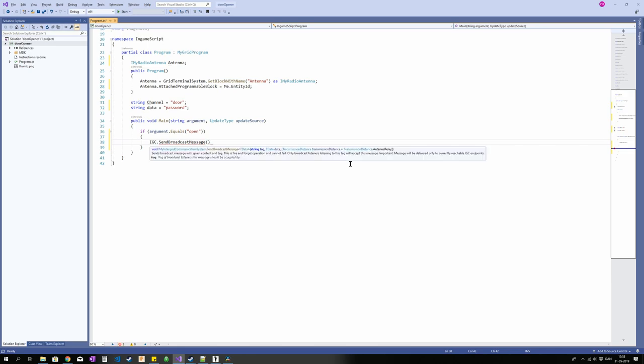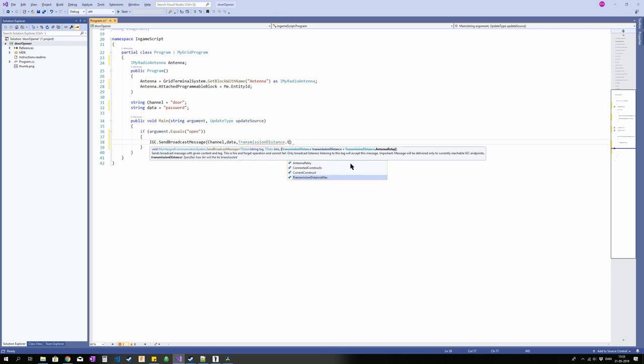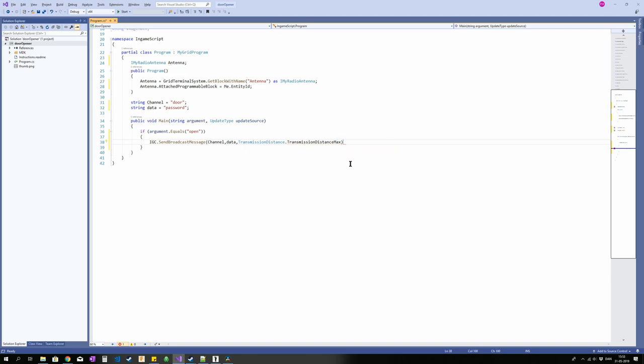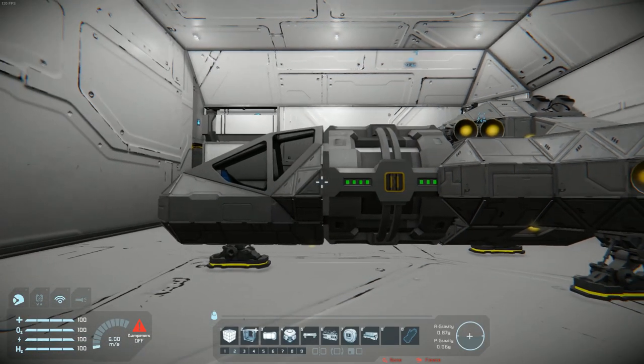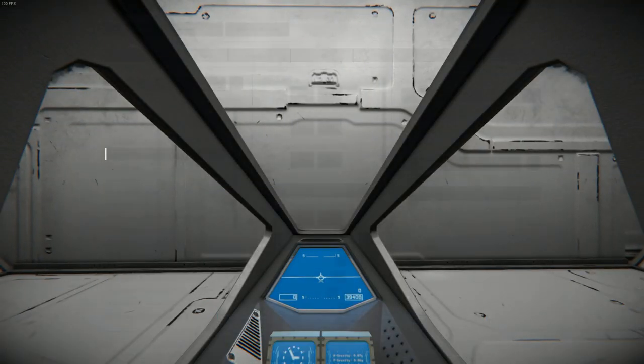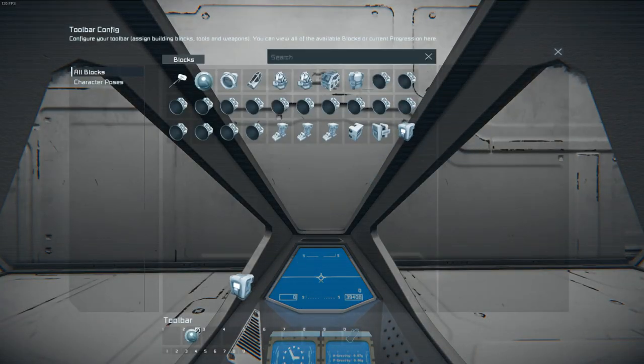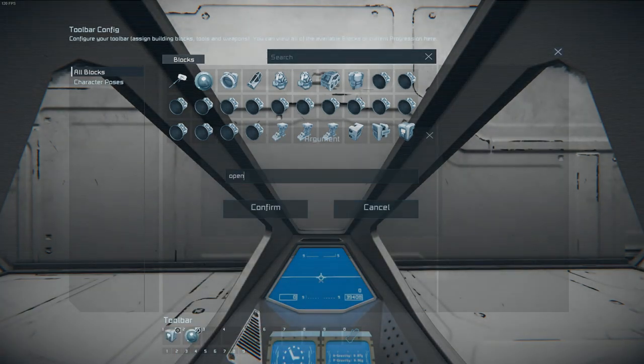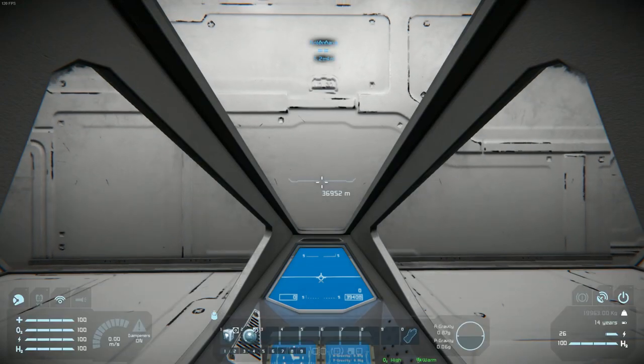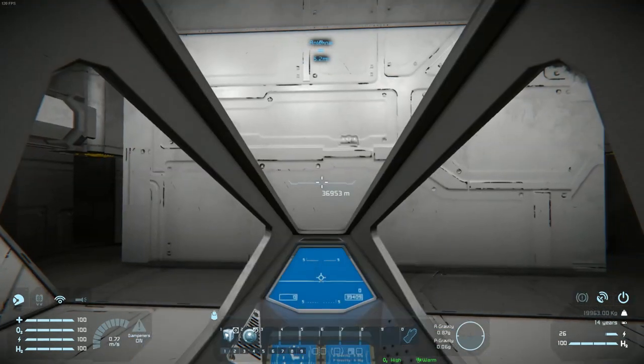Anyhow, this is it. This is our control. I'm just going to compile this and test it in game. Let me configure the button to run with argument open.